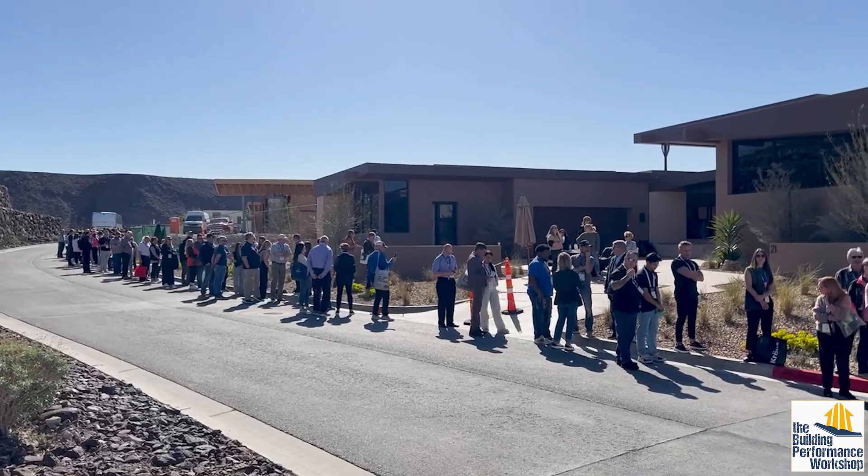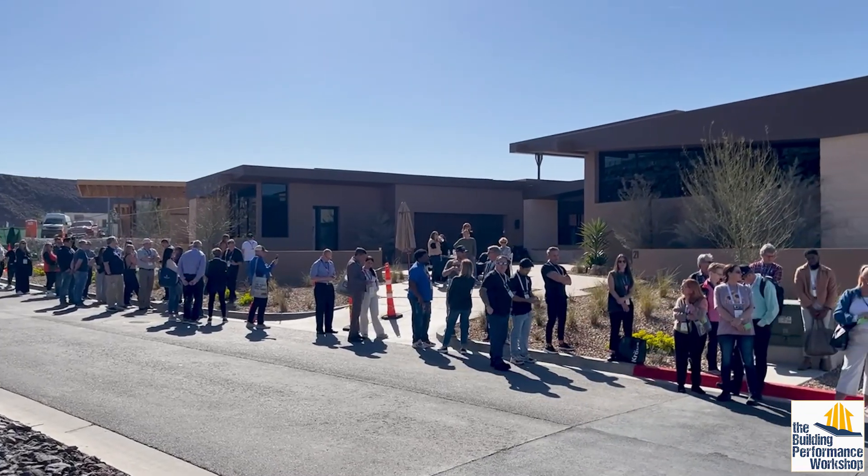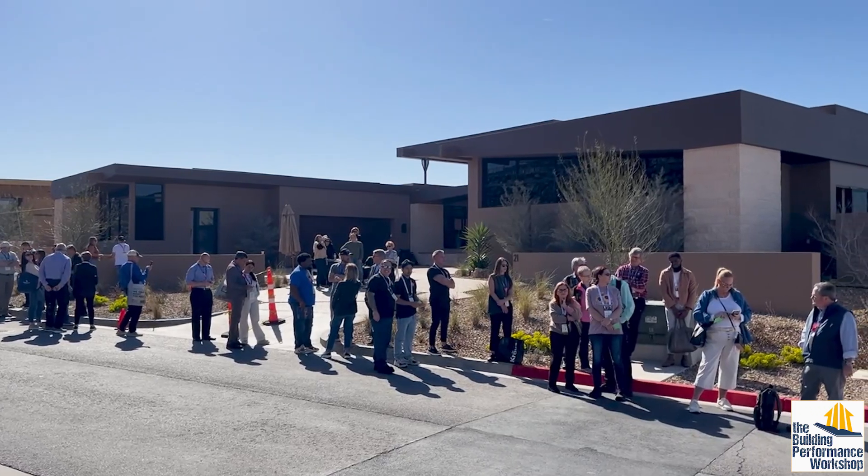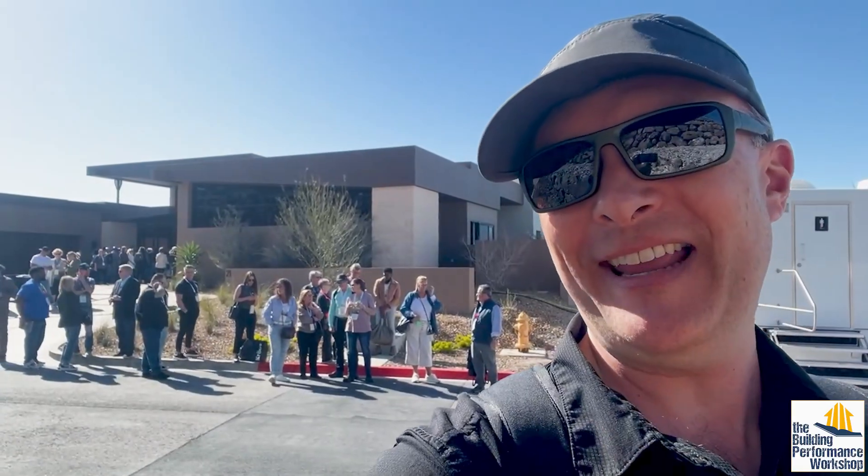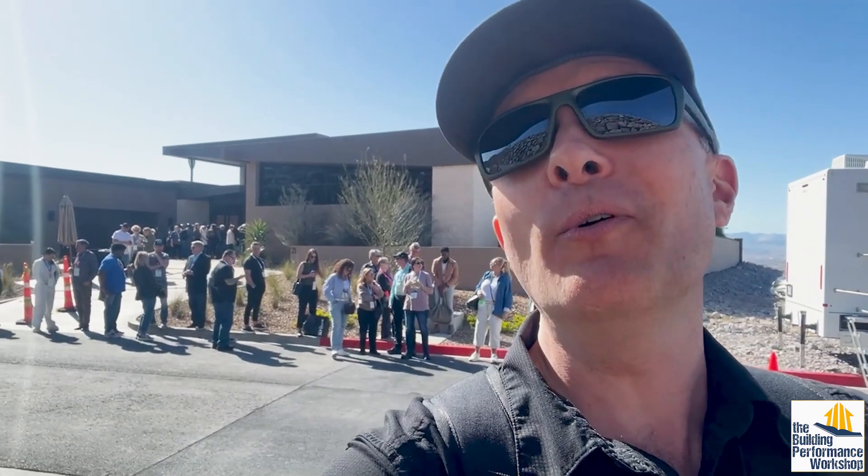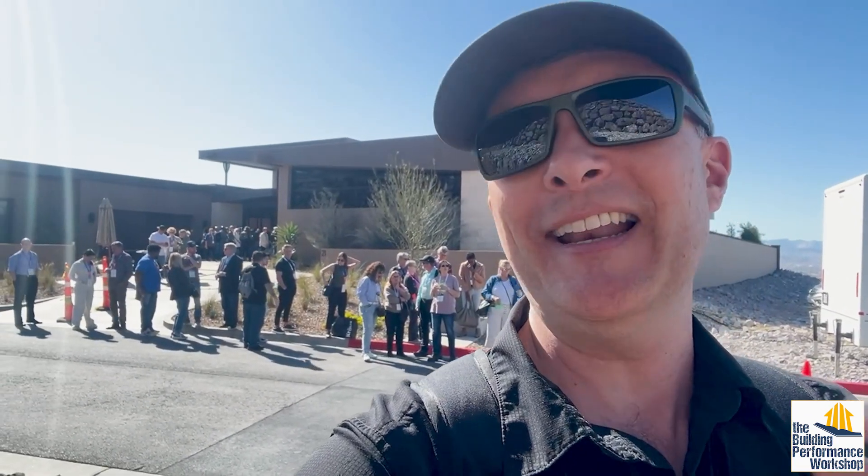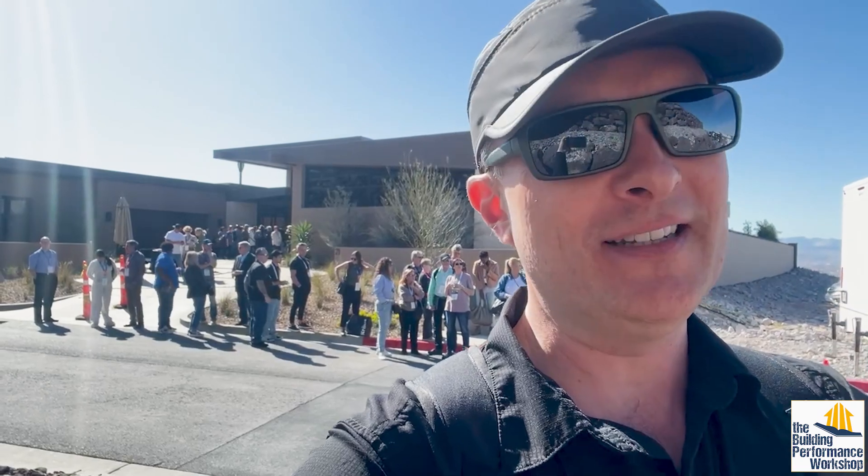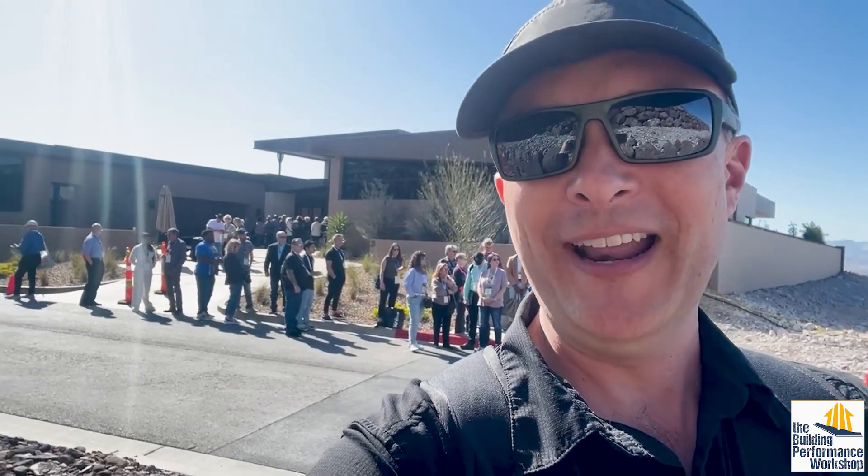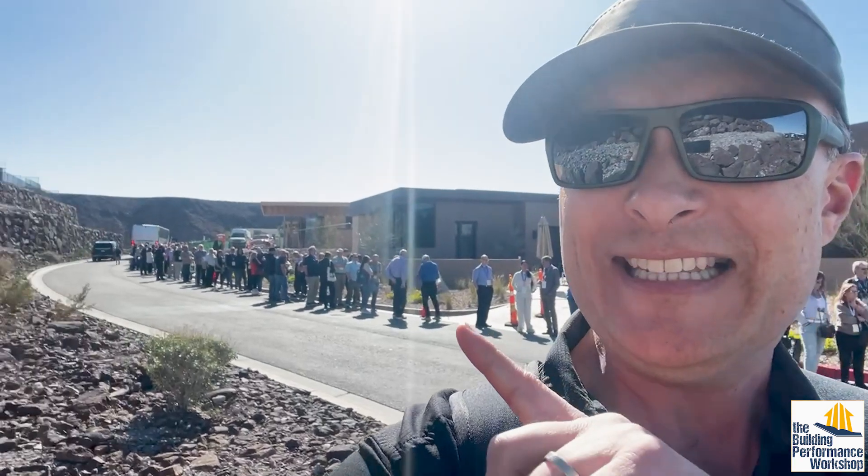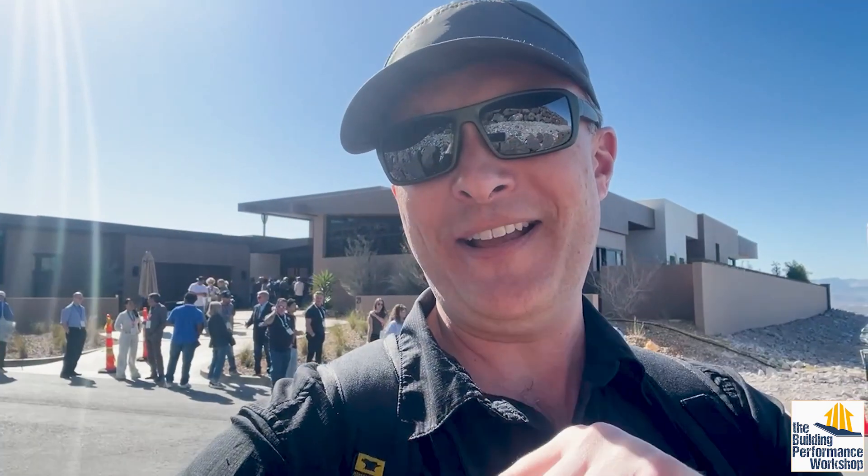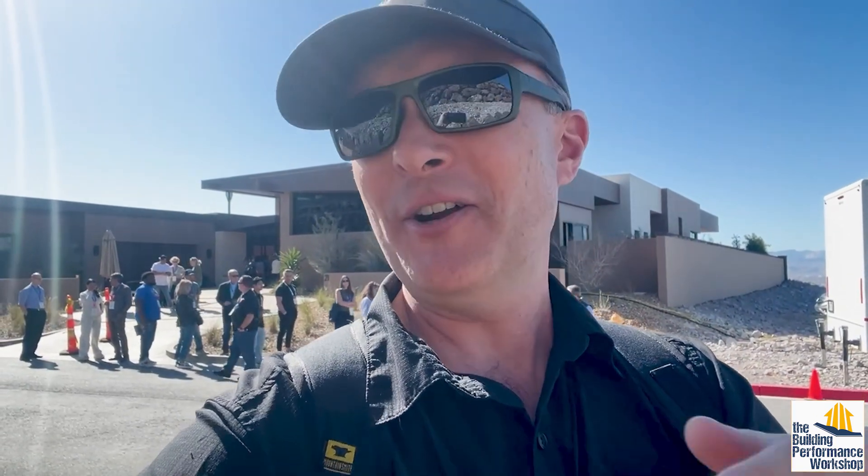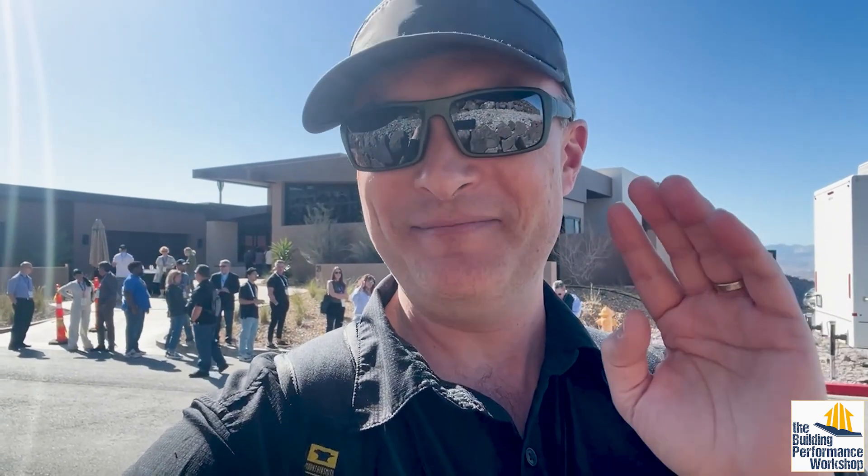This is called the New American Home, a show home showcasing the latest cool products with all the bells and whistles. The line is an hour and a half long. They drove us 45 minutes to get here, then told us when we got off the bus we'd have to wait an hour and a half in line just to get into the house, then the tour is 45 minutes. We're not going to do that. We're going to continue this conversation with the photos and floor plan and all that stuff we can see online.